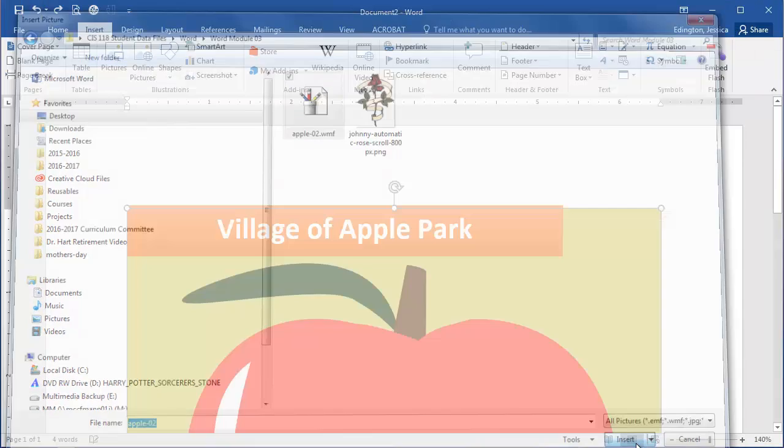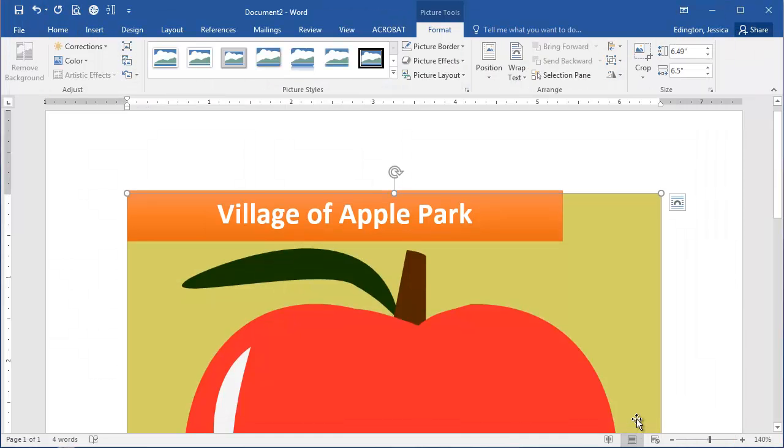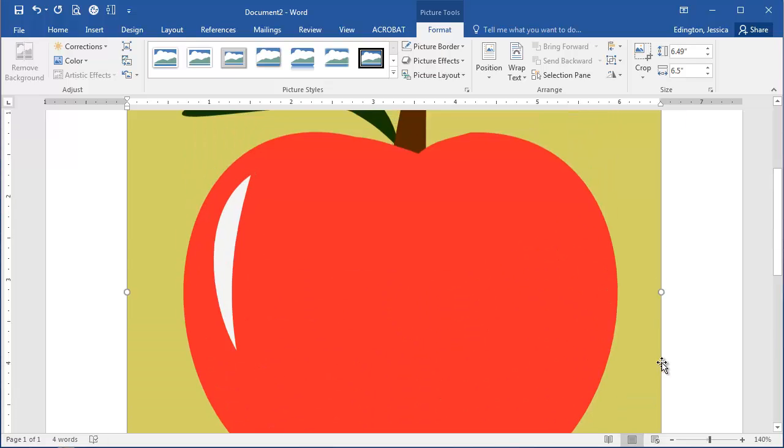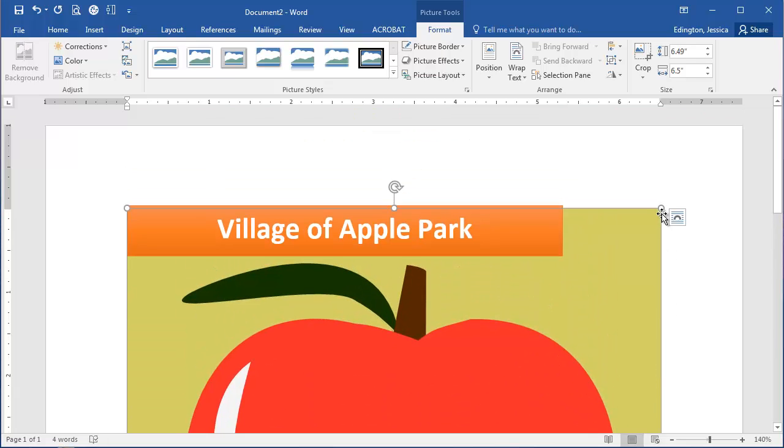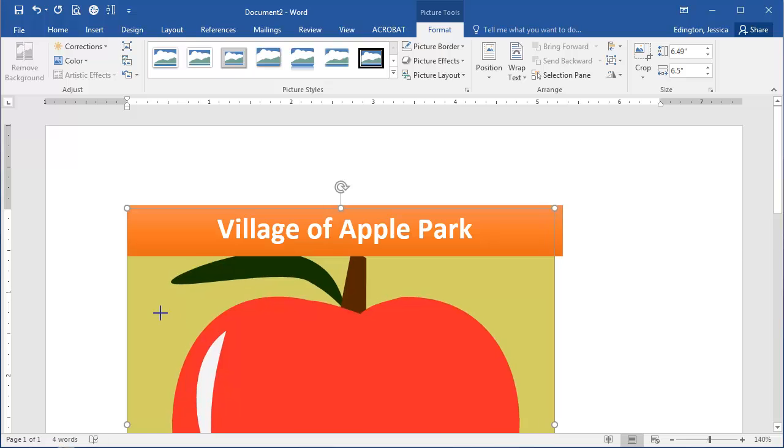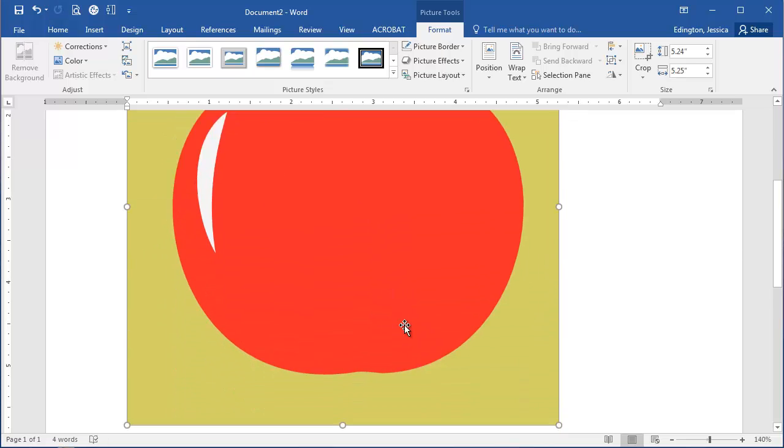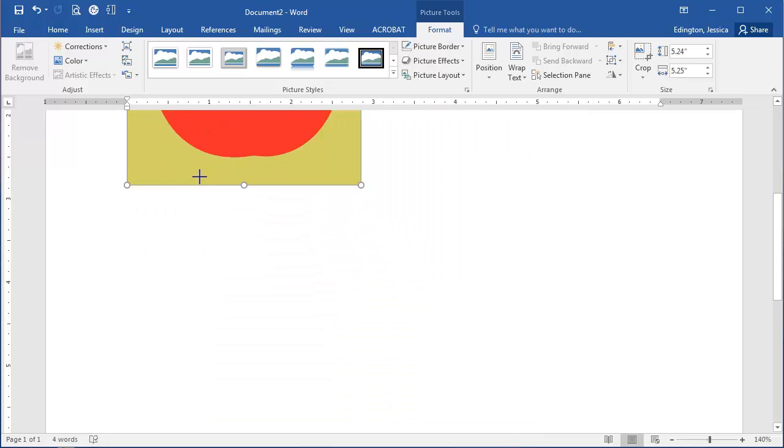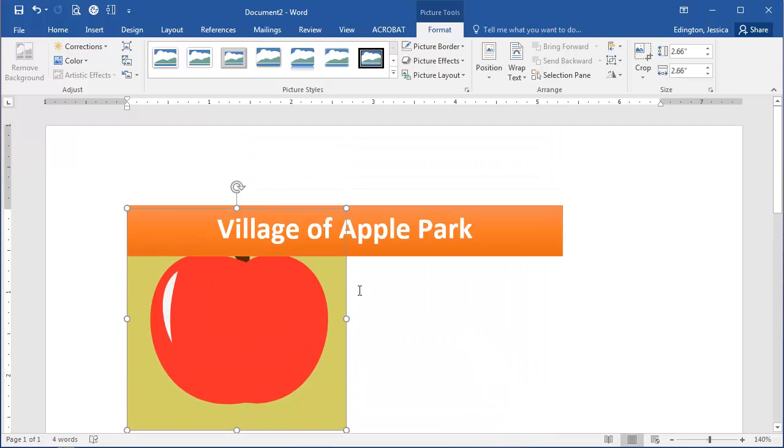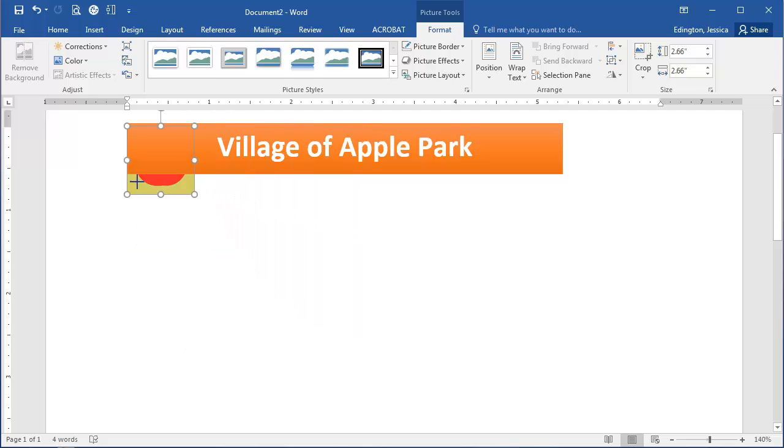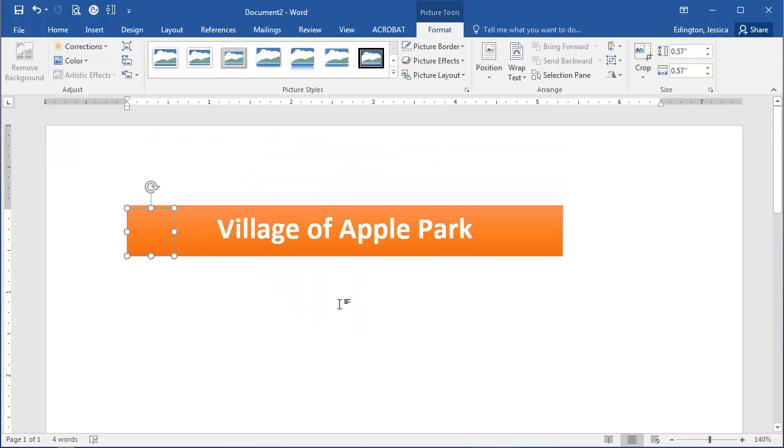So we'll go ahead and click Insert, and this is going to give us a massive Apple that we need to resize. We're going to always resize using the corner handles and make it probably about the height of the bar that we have here.